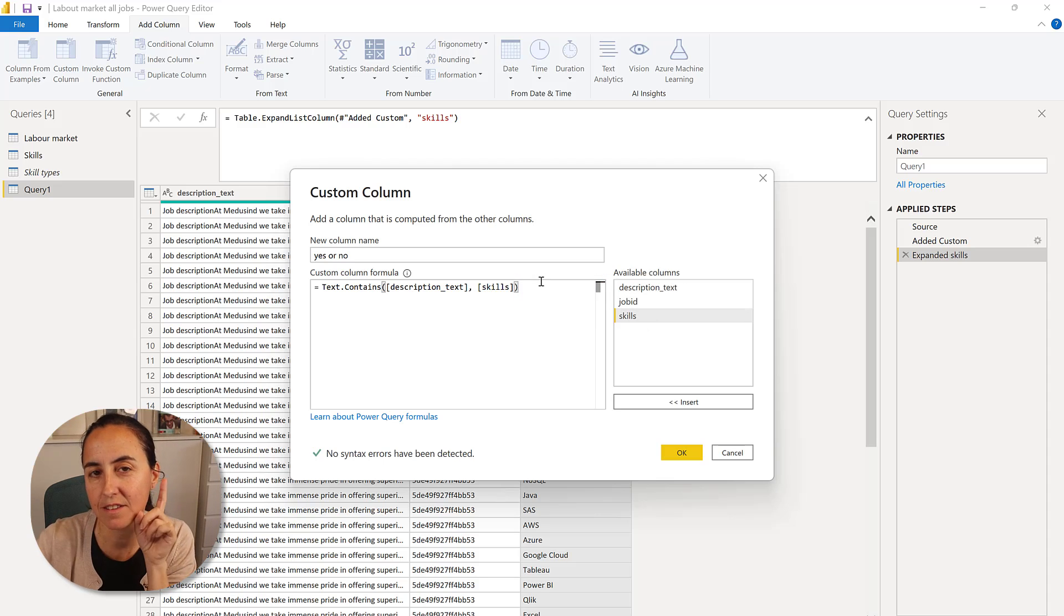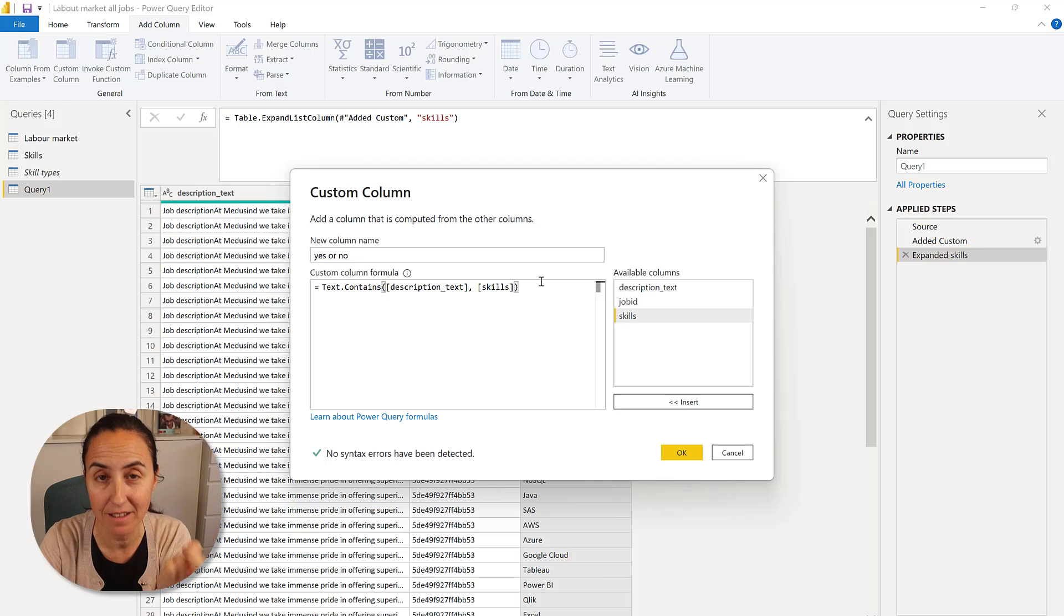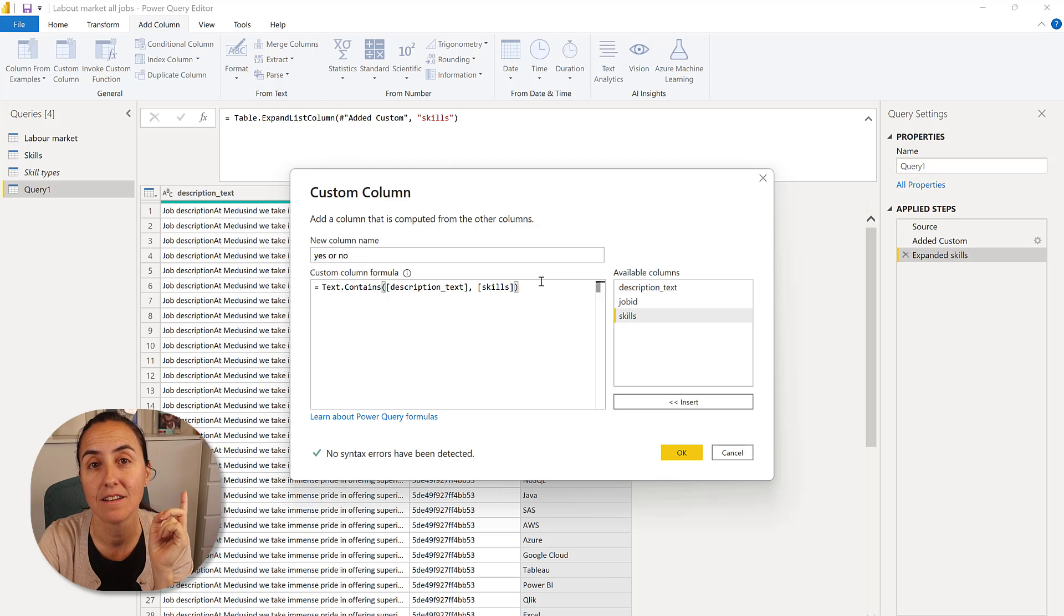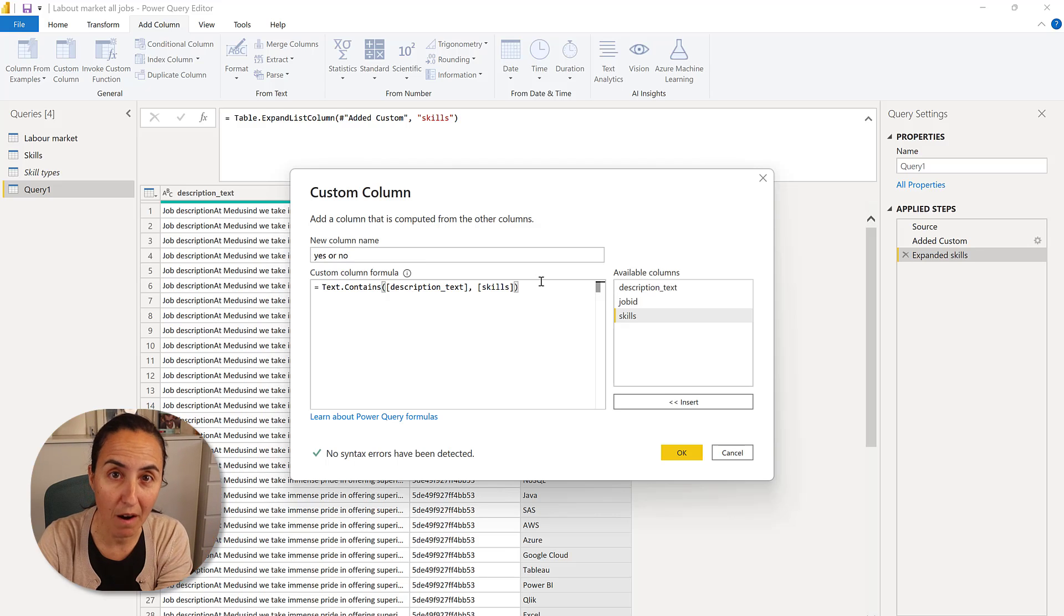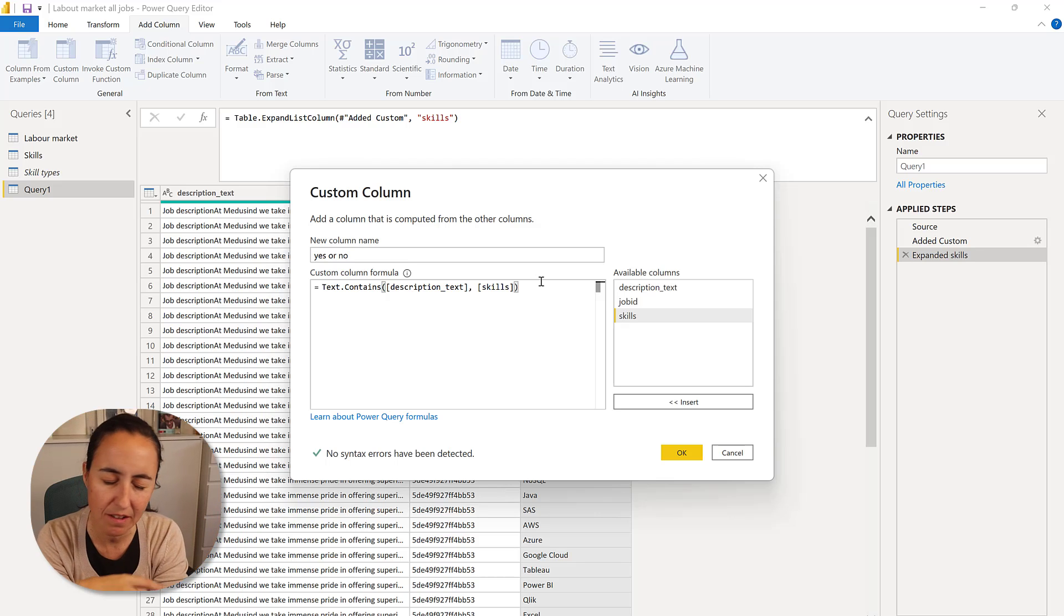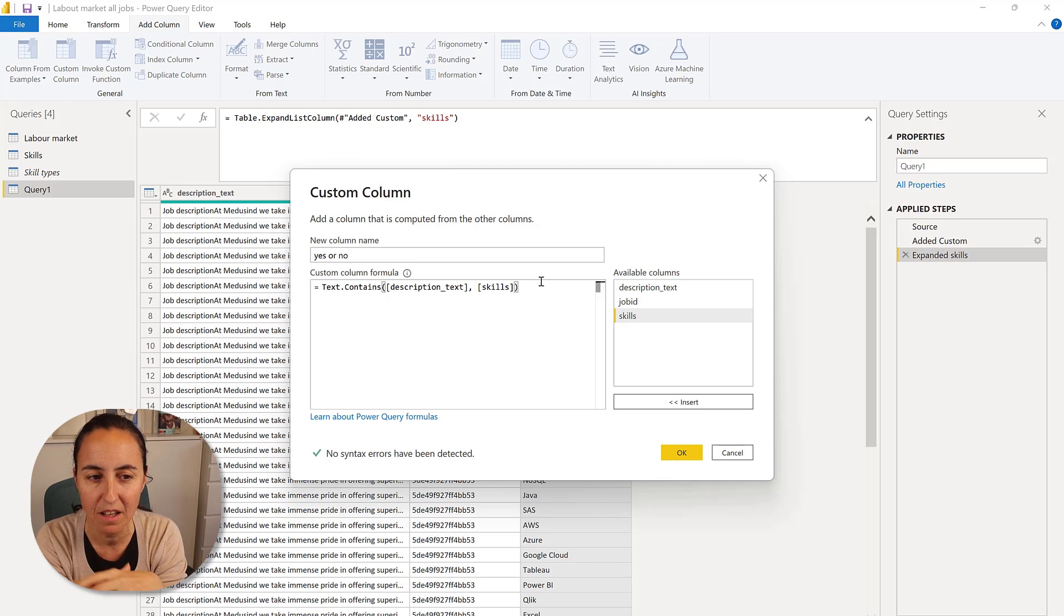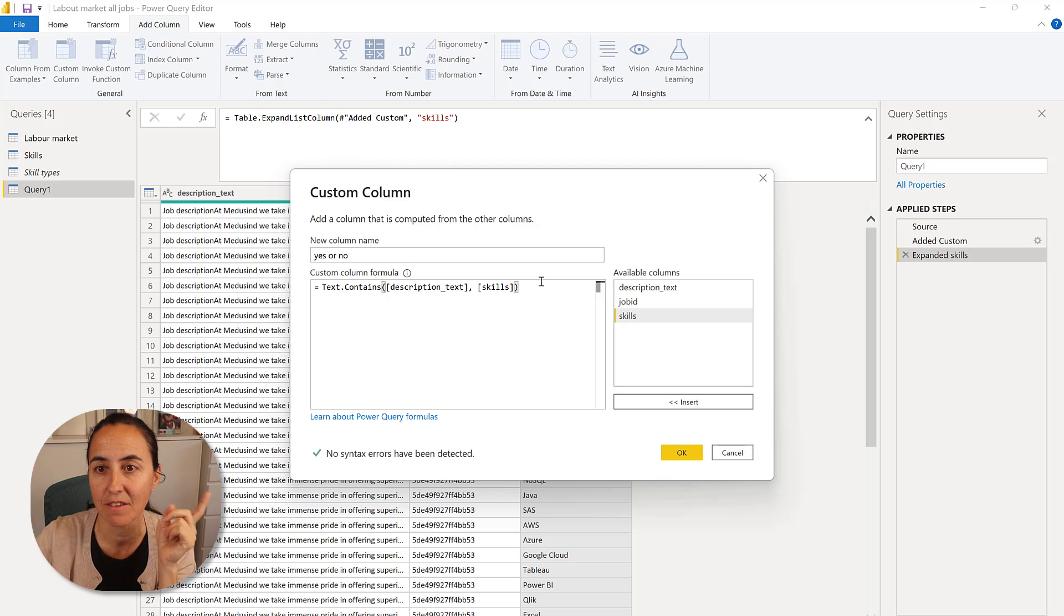And this will do it. But you know how Power Query works. You know, the Power Query is case sensitive. So this will be a big problem because sometimes the skills will be listed with capital letters. Sometimes it will not, you know, it's just pure text.